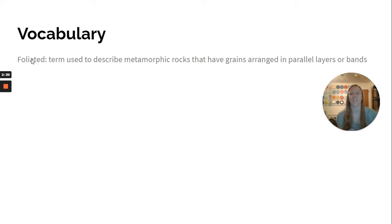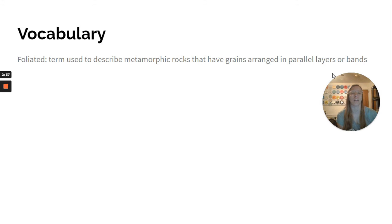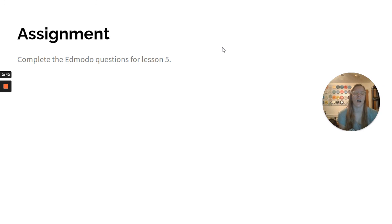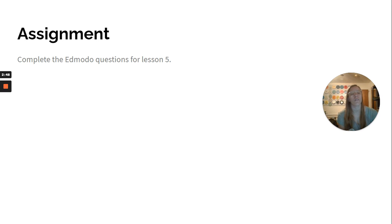So, just one vocab word today. Foliated is a term used to describe metamorphic rocks that have grains arranged in parallel layers or bands. Your assignment is to complete the Edmodel questions for Lesson 5. It will be a shorter quiz today because of the short lesson. Let me know if you have any questions and do your best.